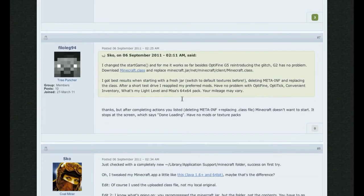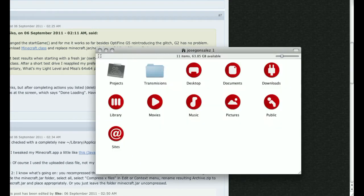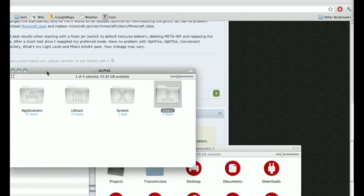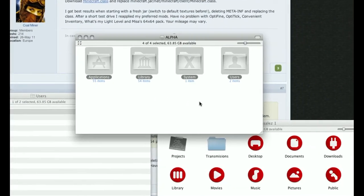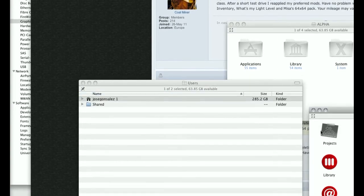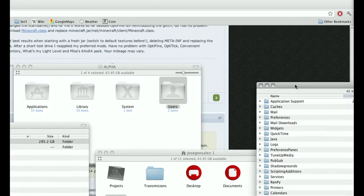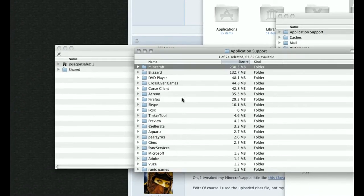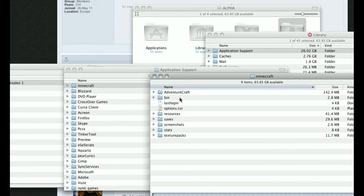The instructions are as follows: we have to go into our user library. In case you don't know how to get there, go to your hard drive on your desktop, open that, and you should have at least these four folders. Go into Users, find your name or username, open that up, and then go to Library, then Application Support, and find Minecraft in there.